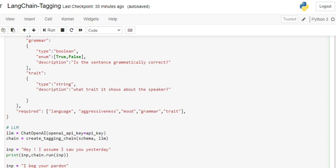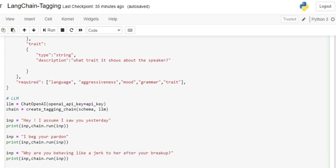Once this is done, we will be creating an object for ChatOpenAI using the OpenAI key. I have that key but have hidden it from you so you don't copy it. You need to get an OpenAI key. The second part is create_tagging_chain.